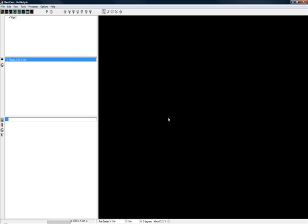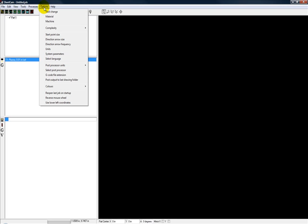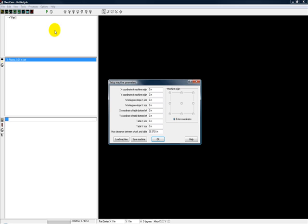So that's the first thing we're going to do in this video. The next one we're going to talk about is the machine and setting up the machine.